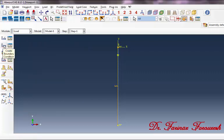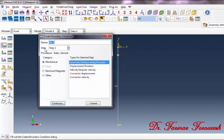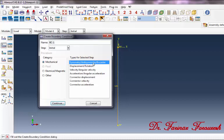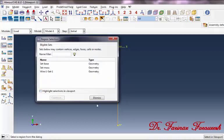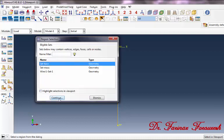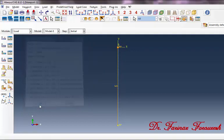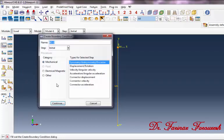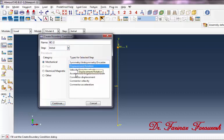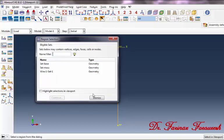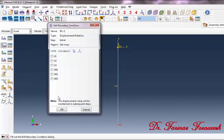Now click on Create Boundary Condition. In the dialog box, from Step select Initial and from the category select the first item, then Continue. In the dialog box select set_base, then Continue. Activate Pinned and then OK. Click on Create Boundary Condition again. From Step select Initial and from category click on Displacement/Rotation, then Continue. Select set_base, then Continue. In the dialog box activate U3 and then OK.